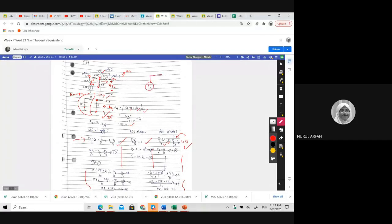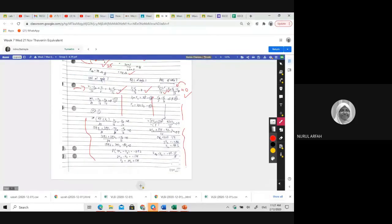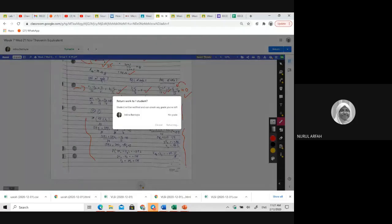The final answer should state RTH equal to 20 ohms and VTH equal to the calculated value. The steps are correct — the final answer just needs to be clearly stated. Very good.